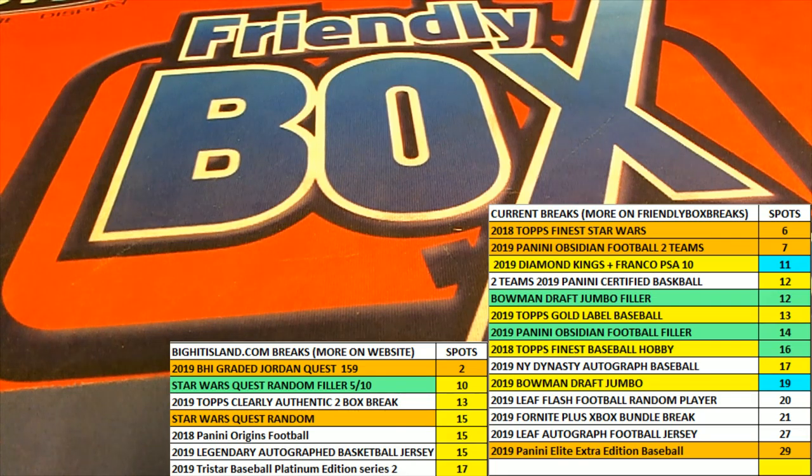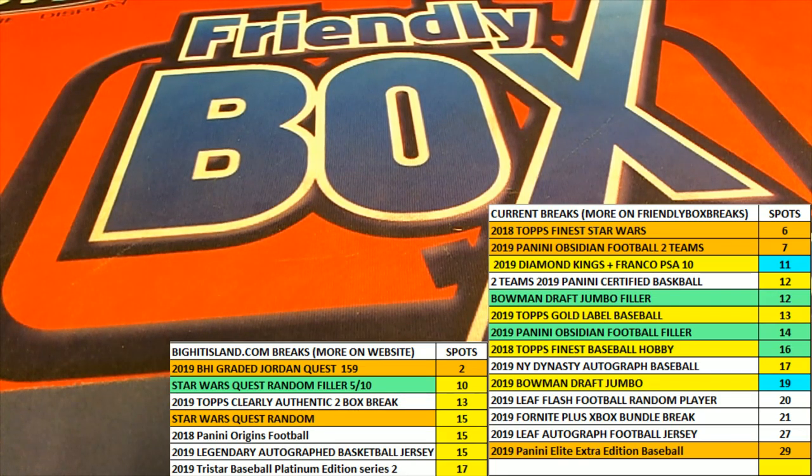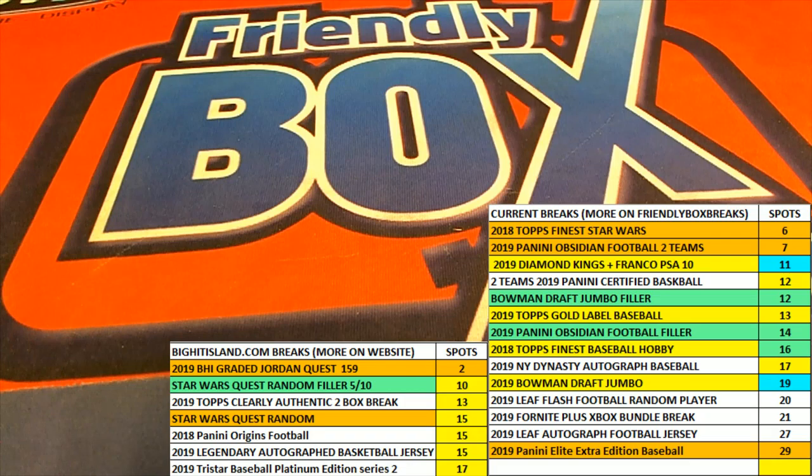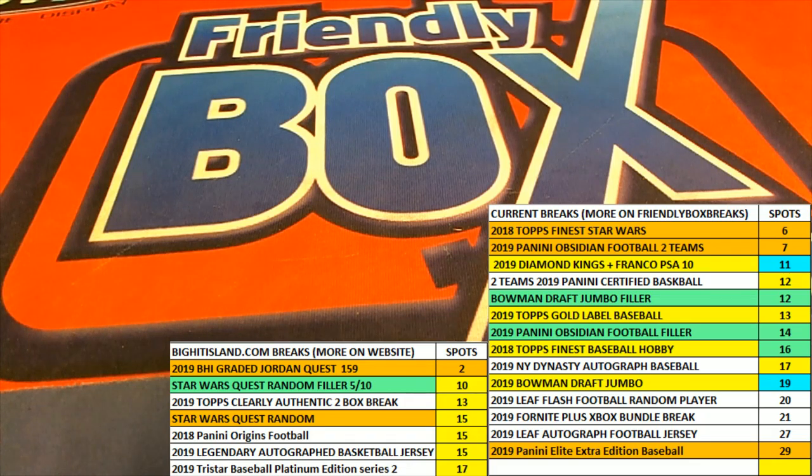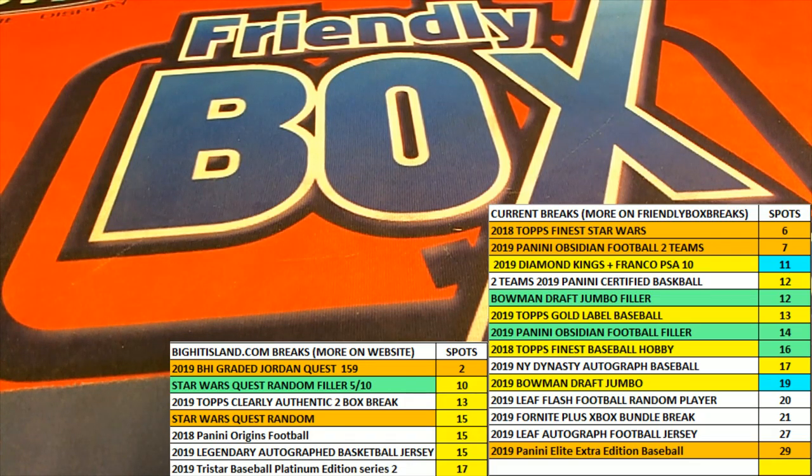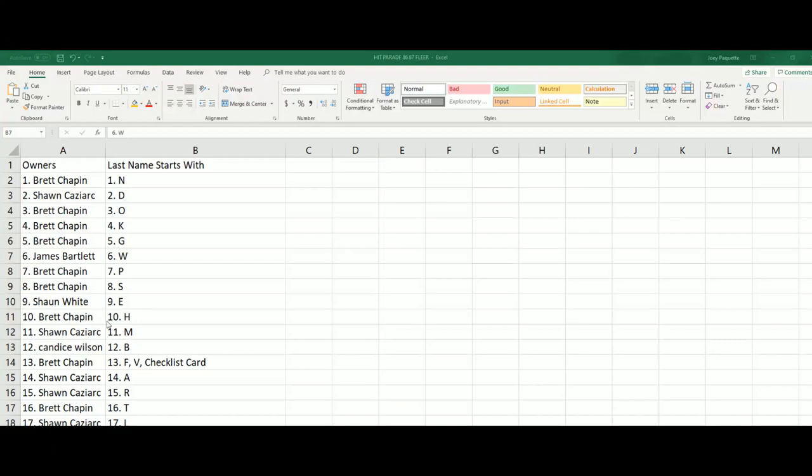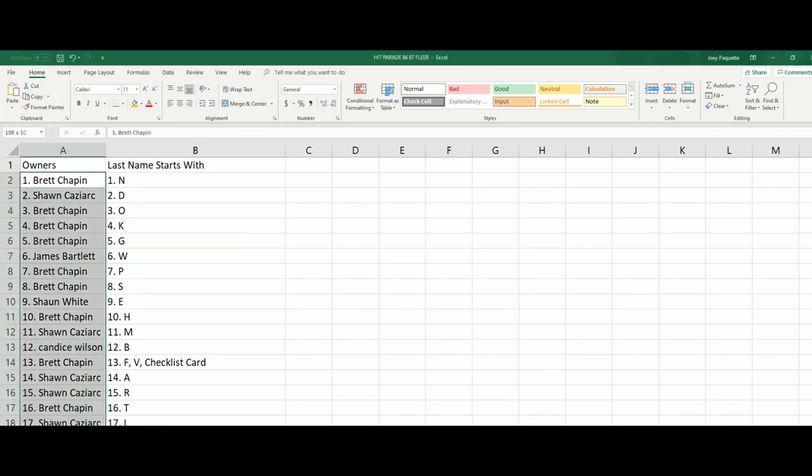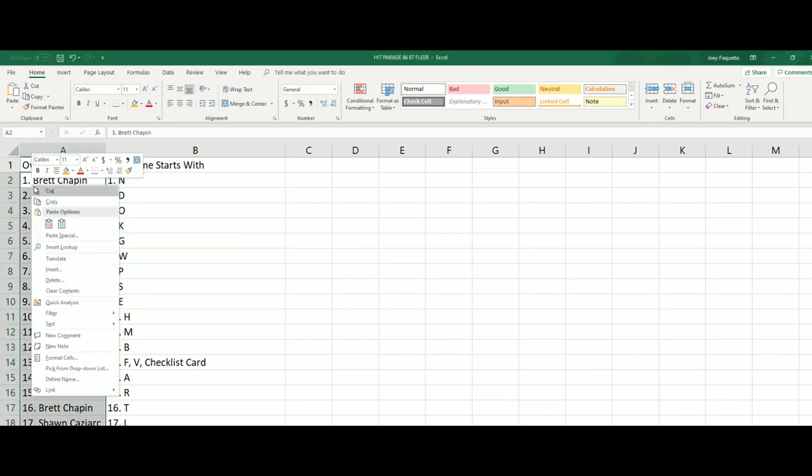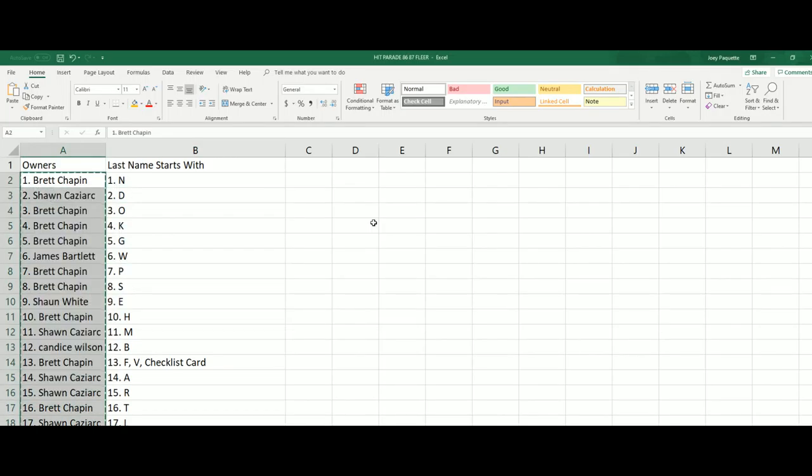And of course, we're going to do our Big Hit Island promo. And so everybody that got into the break, let's spit it through and see who gets that moving up the map type promo spot.